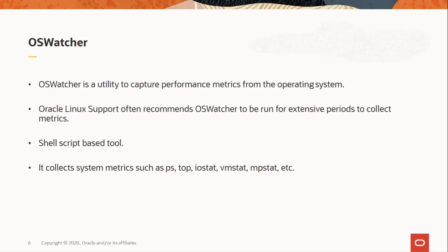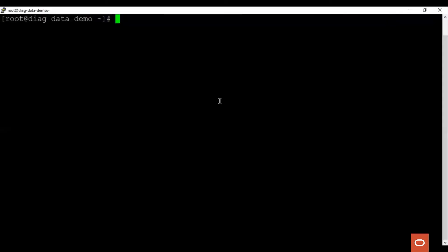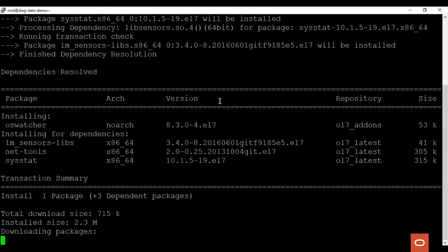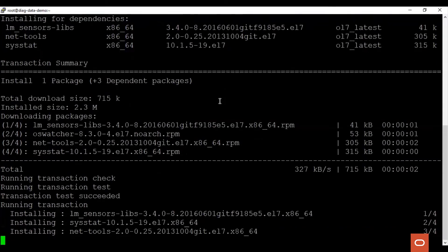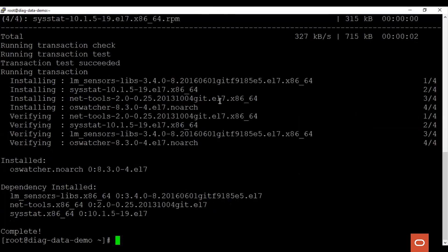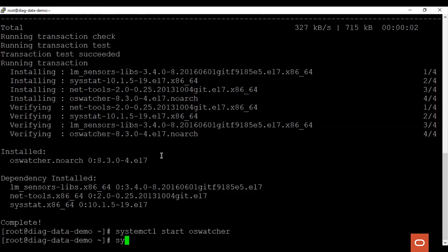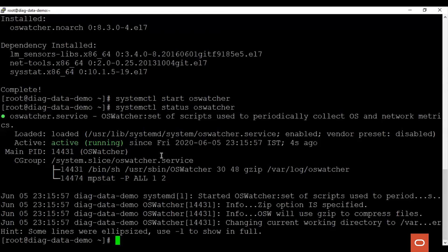Let's see how to install OS Watcher, its service, and the configuration files. Let's install the OS Watcher package. Now all we have to do is start up the service for OS Watcher. Let's check its status. We see that it is running.